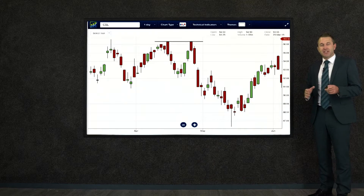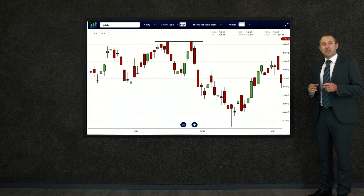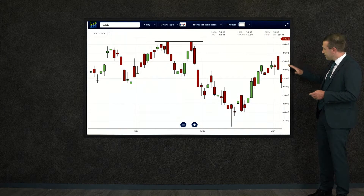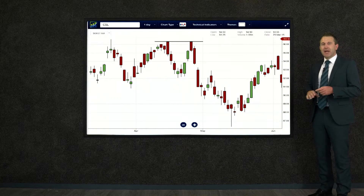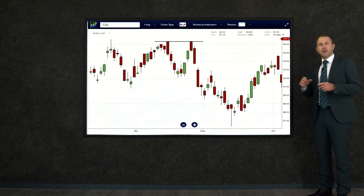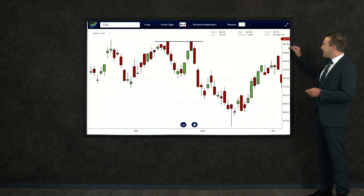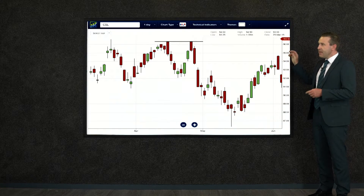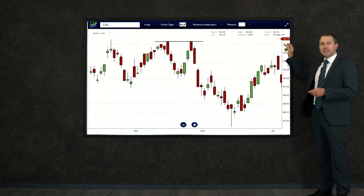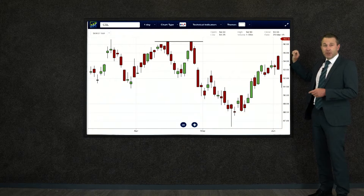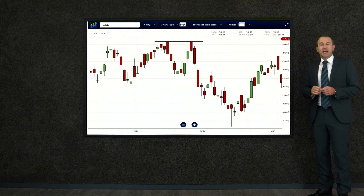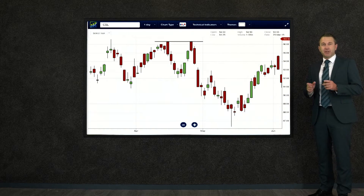Now in this case it could be considered a bearish indicator because it starts to fall away — perhaps it's lost a little bit of hope of really going up and testing that again. If it did go up and test it again and burst right through, that would be a bullish indicator because it's broken the trend.